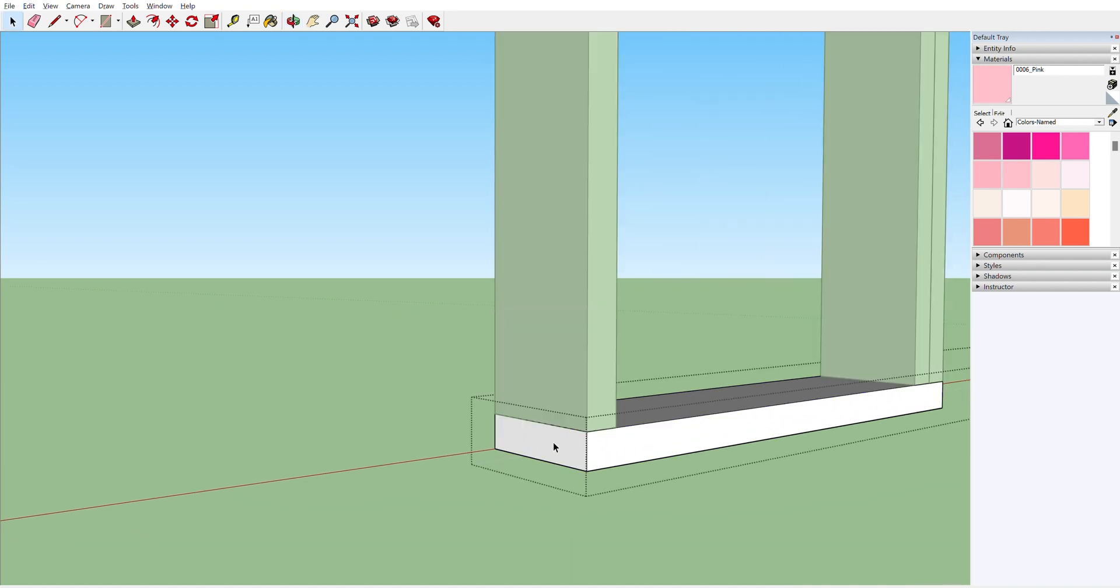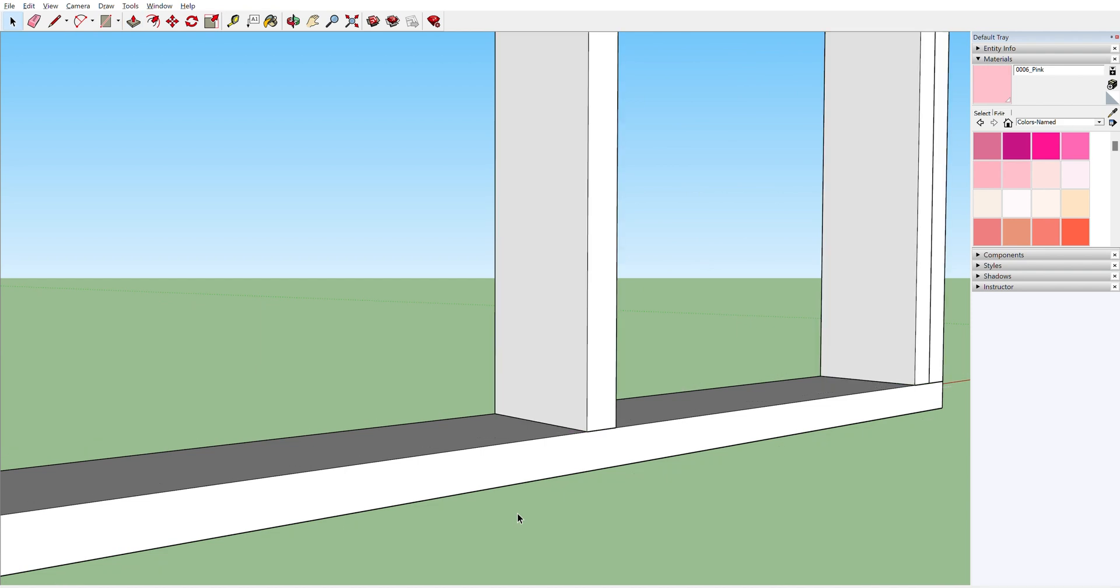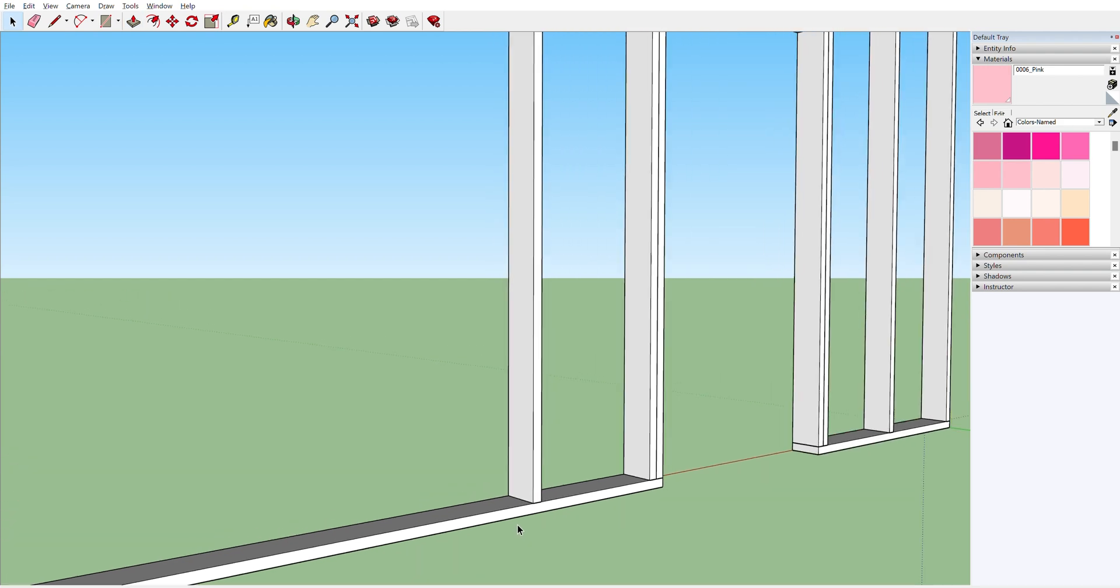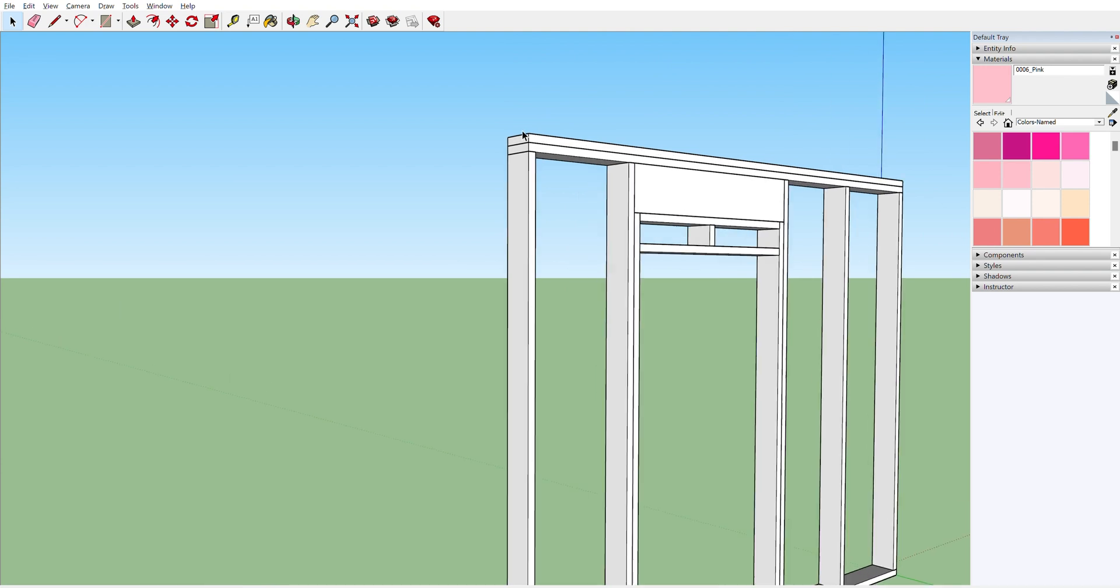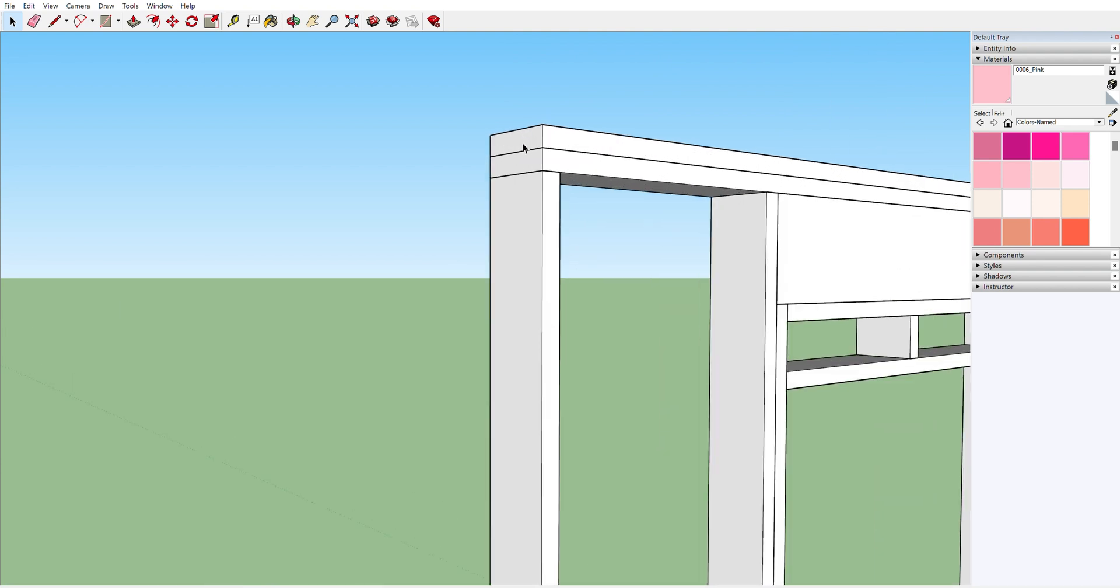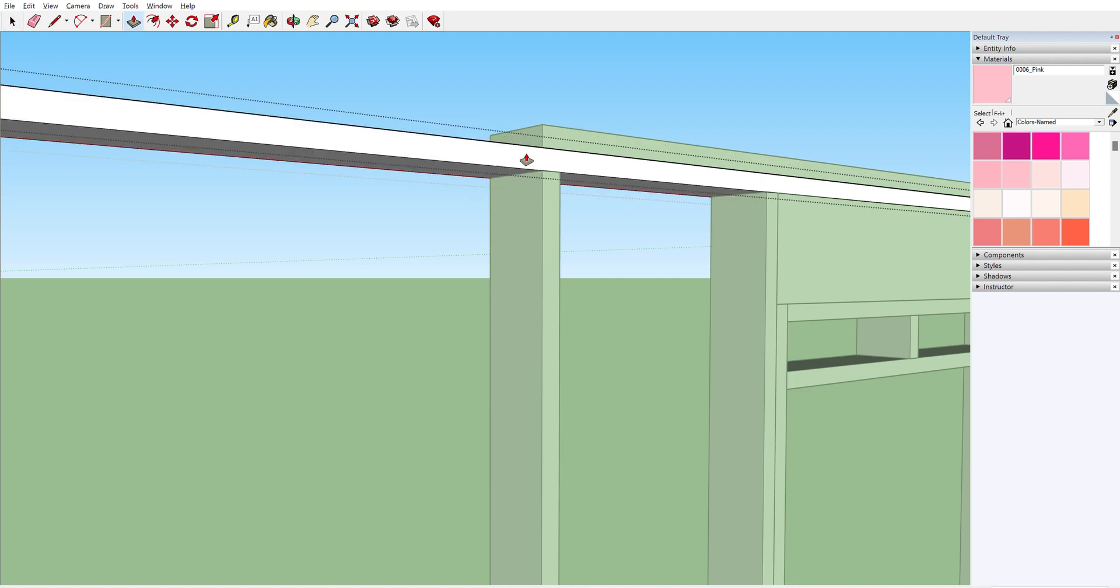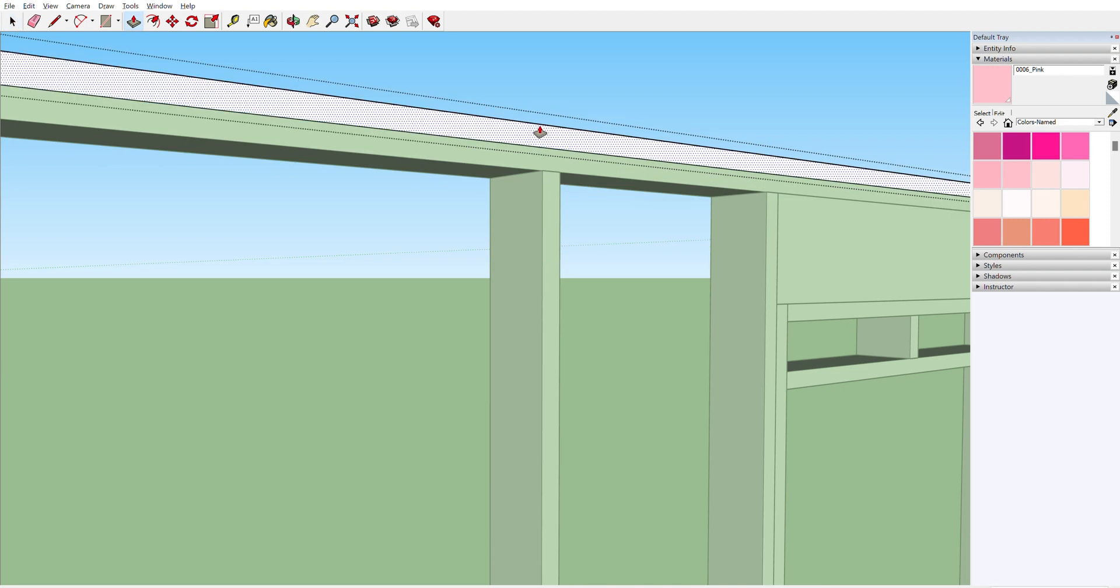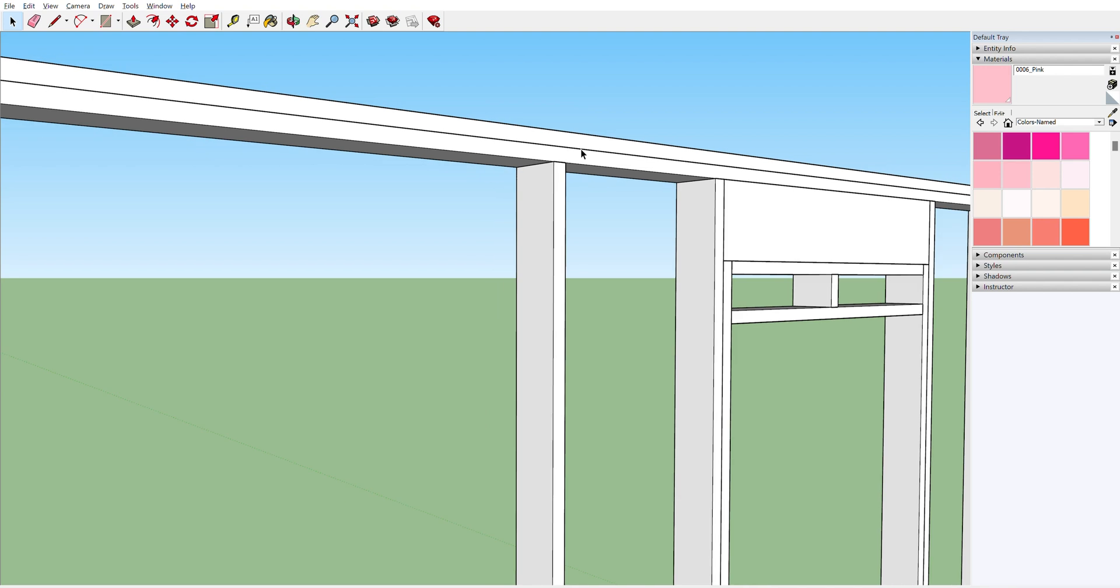Let's start by extending this wall out 10 feet. Here's a shortcut to make things faster in SketchUp. Use the push-pull tool to pull the sill plate out, type 10 feet, then press enter. Go up to the top plate and double-click to open the group. Type P for the push-pull tool and double-click. Then your material will extend to the length of the previous object.